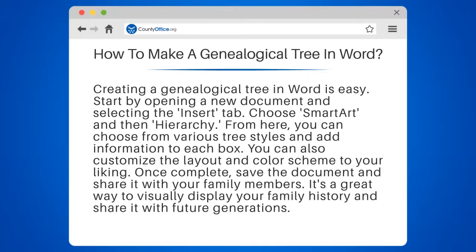From here, you can choose from various tree styles and add information to each box. You can also customize the layout and color scheme to your liking.